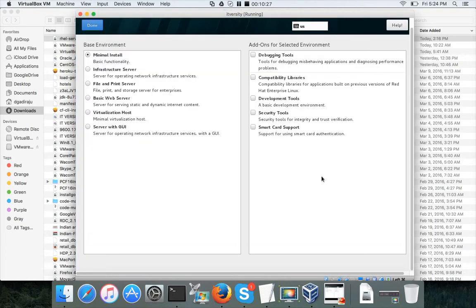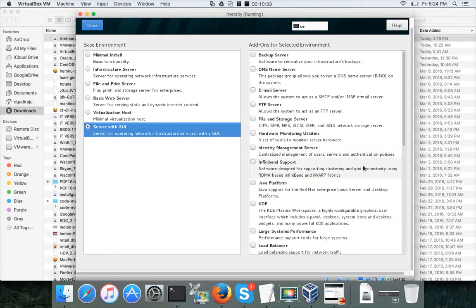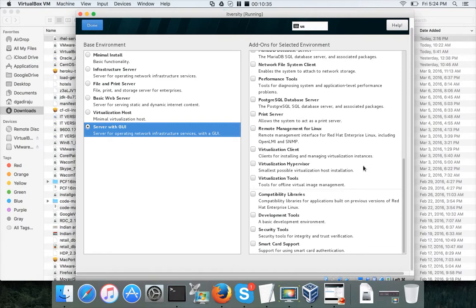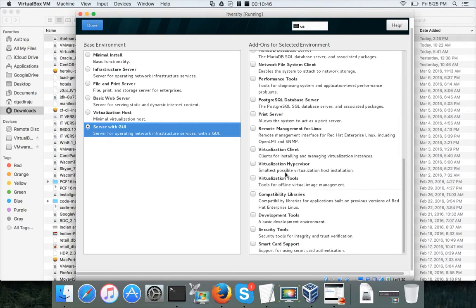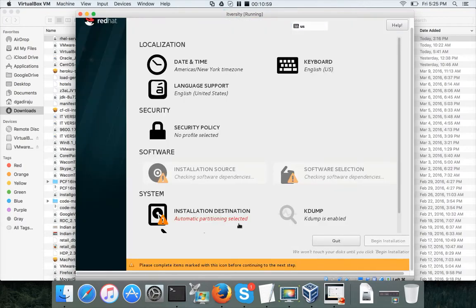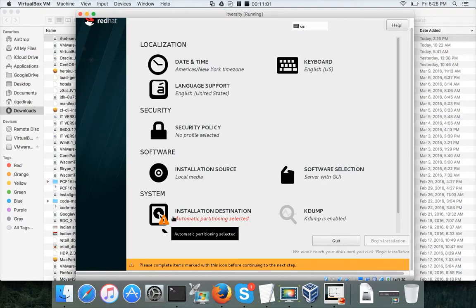Click on software selection and choose 'Server with GUI' so you can use a graphical interface. You can add additional technologies on top of this virtual machine. Don't select everything right now — the more features you choose, the longer the installation takes, and you can add them later. Click Done.